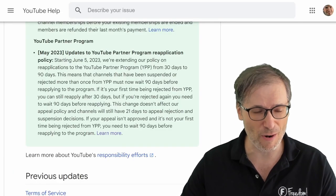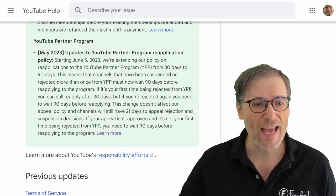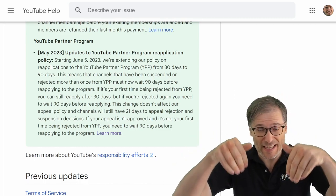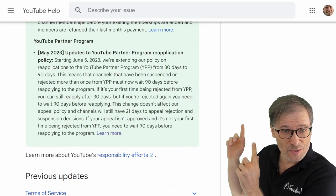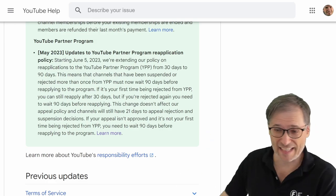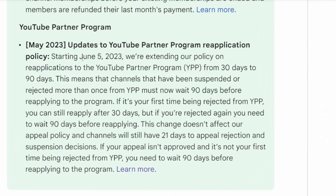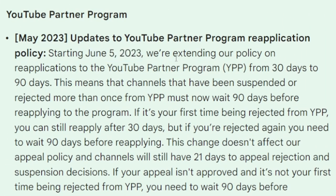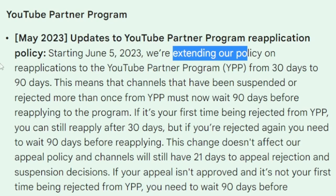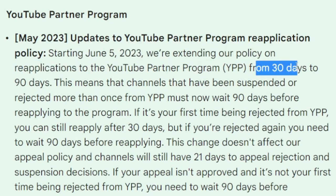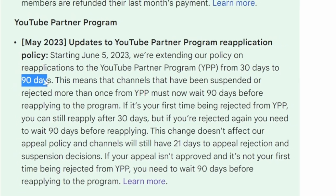This is the official YouTube help article — the link is down there in the description below. Specifically starting June 5th, YouTube Partner Program reapplications are now being extended from 30 days to 90 days.